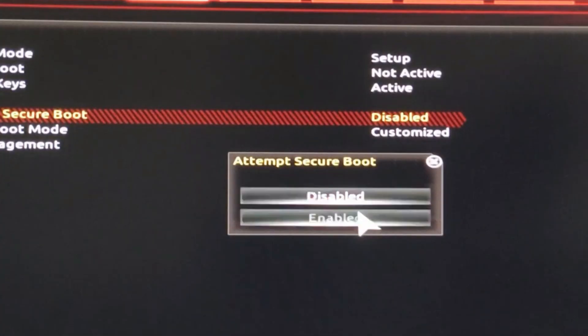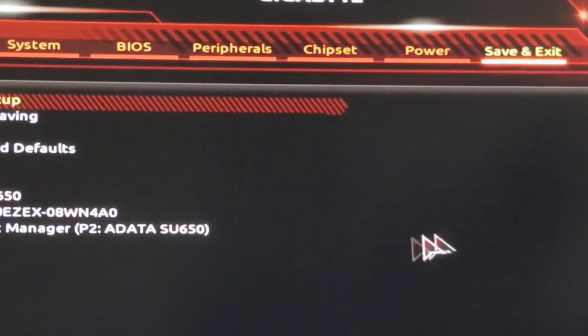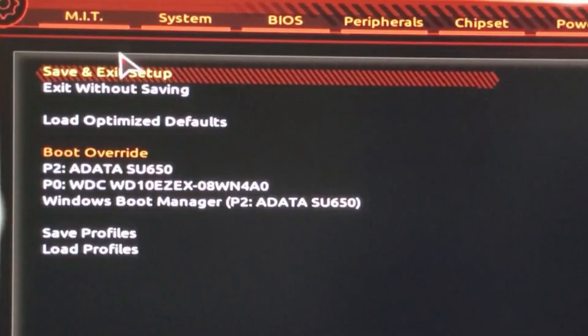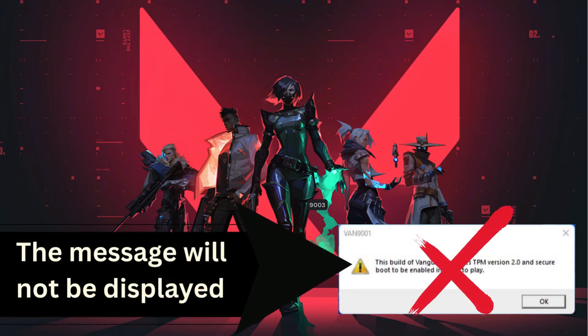So once you're done, enable that and save and exit. Once you launch your Valorant you should not be seeing this message.